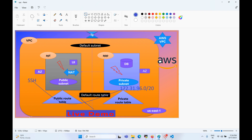So direct SSH is not possible. The solution for communicating with a private EC2 instance is the concept of a jump box. We have to create a bastion host which has both private and public IPs available. Using that public IP, you first connect to the jump box, and then from the jump box you are able to connect to the private EC2 instance. Let me show you that in the AWS console.